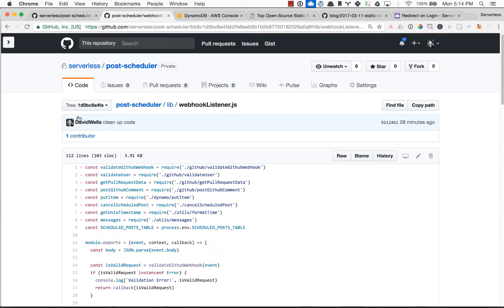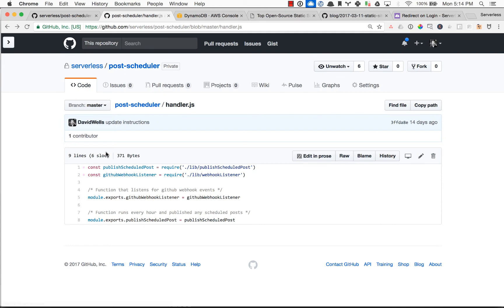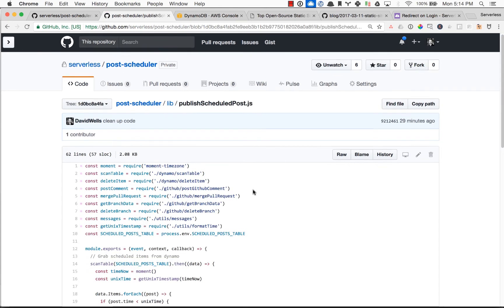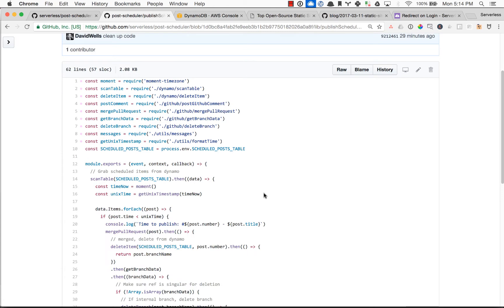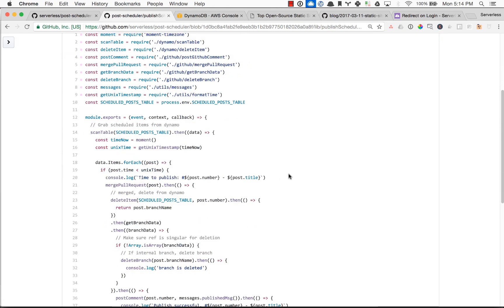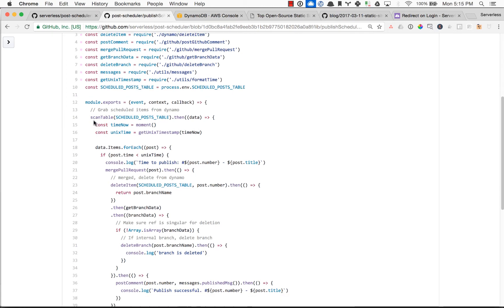But yeah, so that is the GitHub webhook listener, really simple Lambda function. And then the cron job, equally pretty straightforward, where we're saying, cron job, go trigger this Lambda function to scan our table.